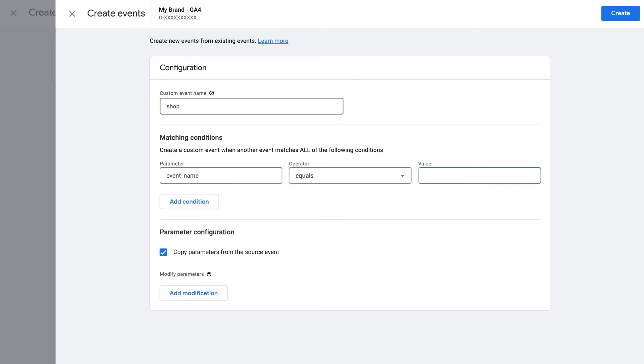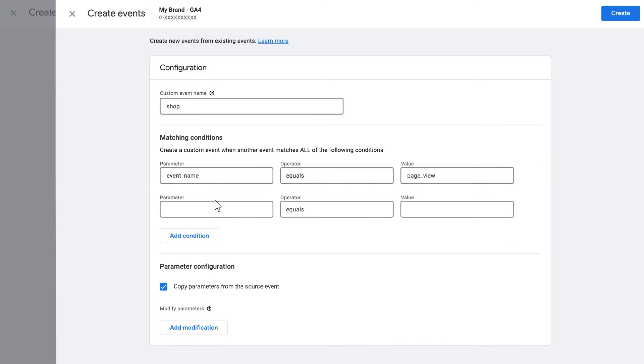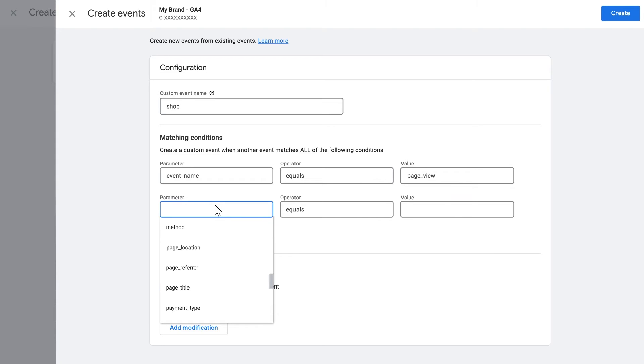Below, in the Value field of the first row of matching conditions, enter the existing event name. Now click Add Condition. Once you have a second condition added, click on the Parameter field of the second row and select Page Location from the drop-down menu.